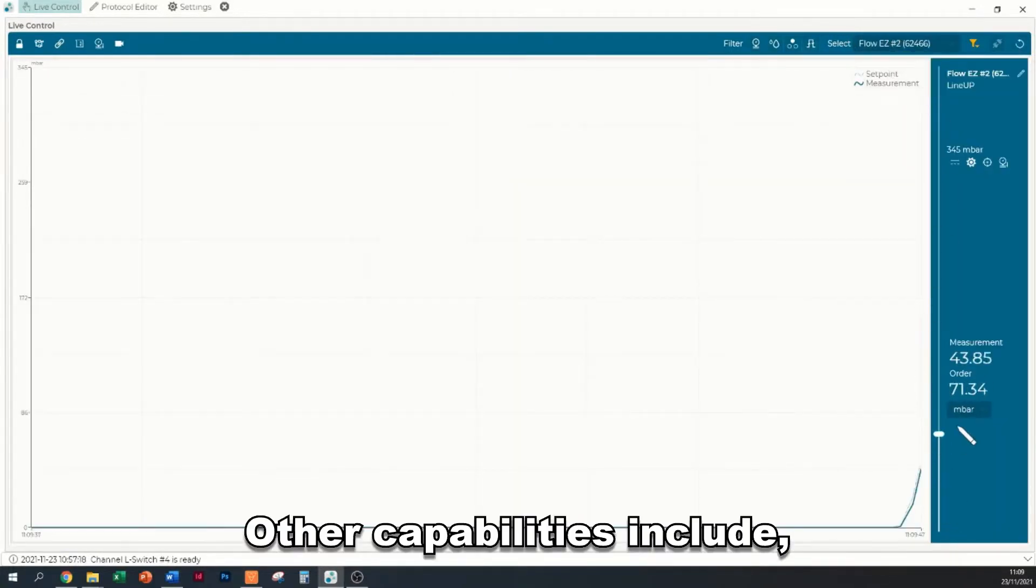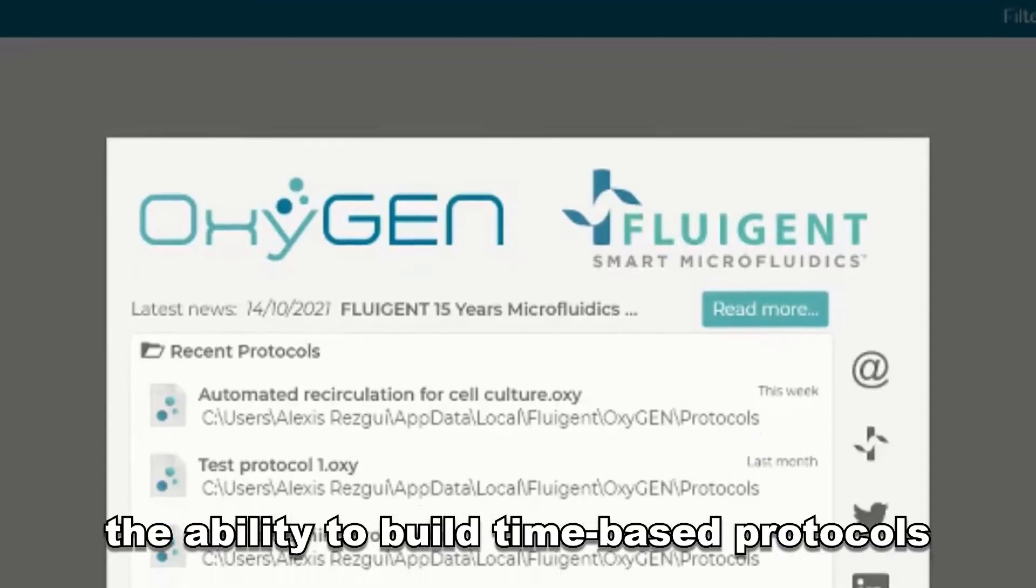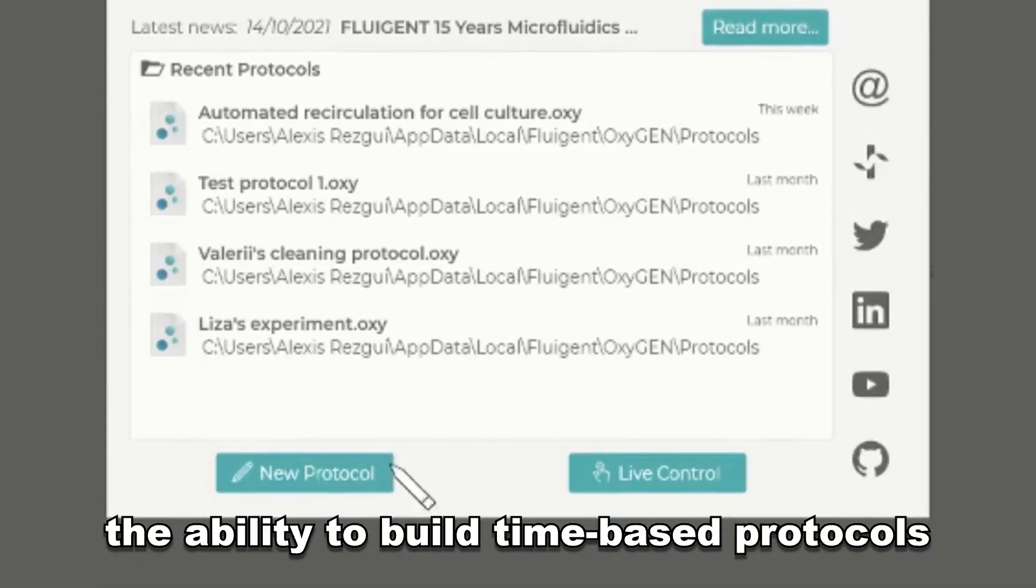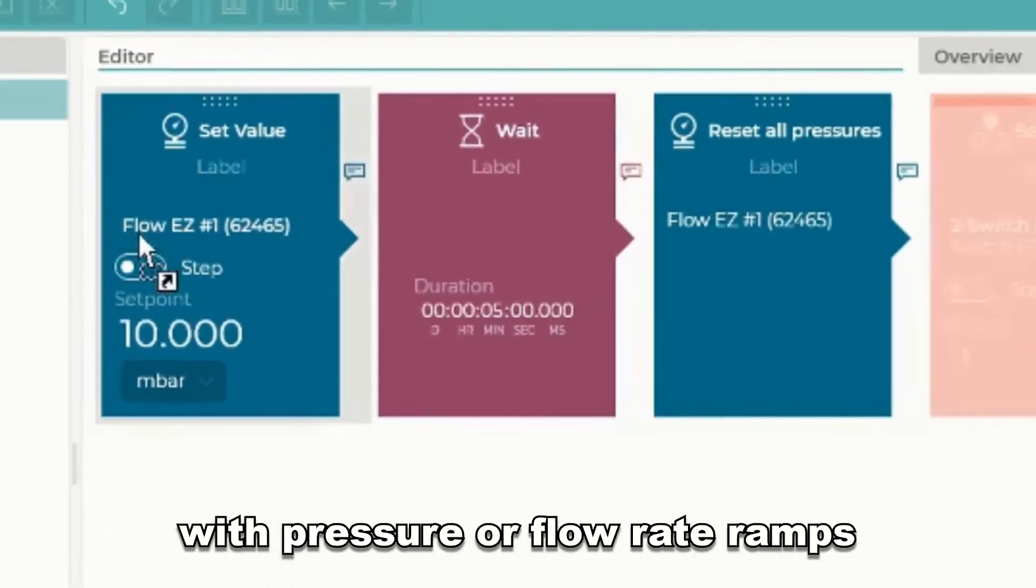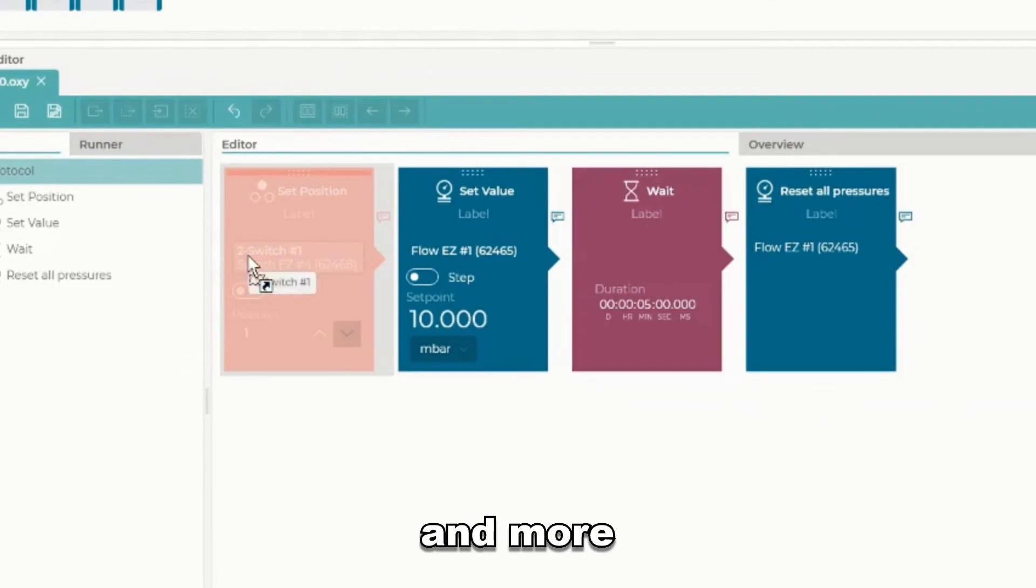Other capabilities include the ability to build time-based protocols with pressure or flow-rate ramps and more.